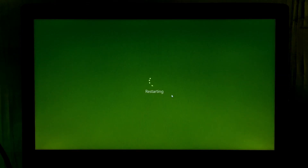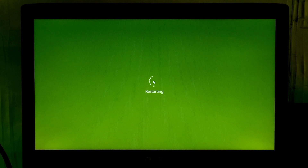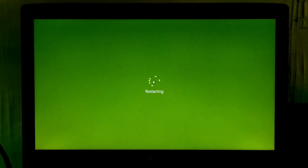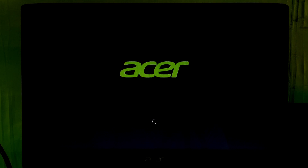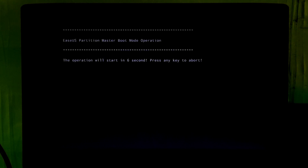Now your PC will reboot. Please do nothing until the boot mode operation is completed.